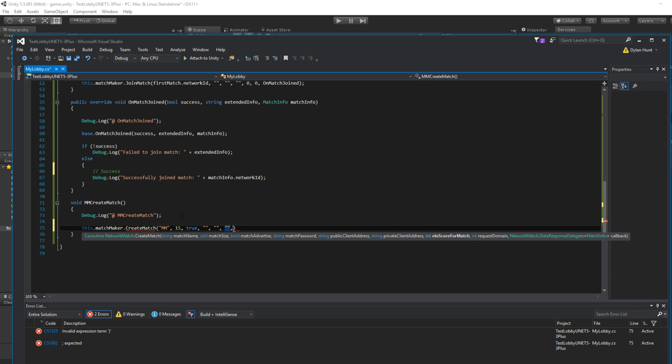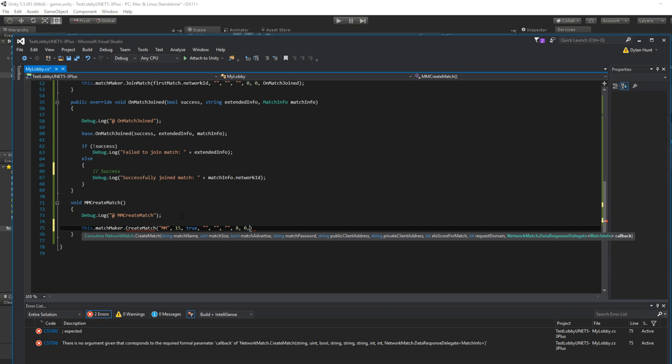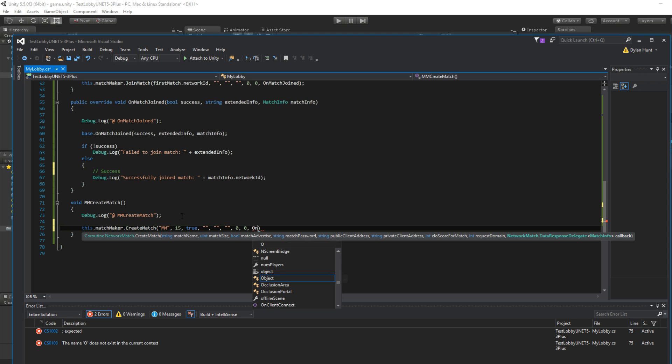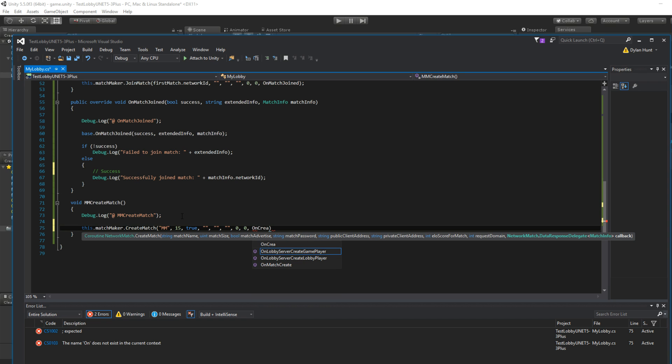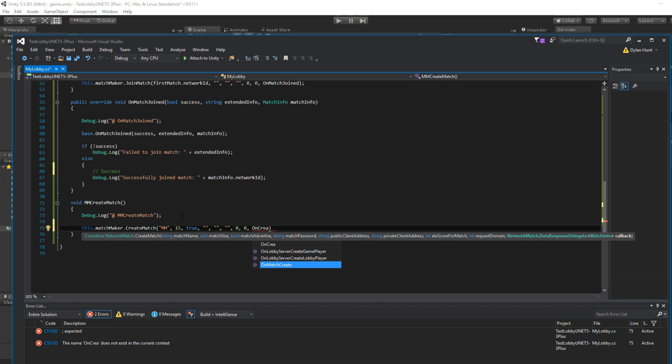Remember, we could skip the address. We could skip the address. ELO zero. The request domain. Dimension. Zero. And the callback. Same thing. Type in on create.